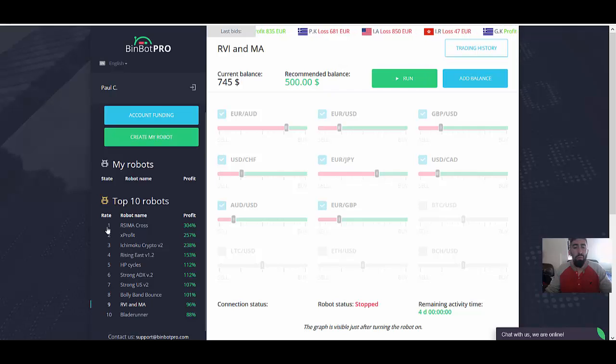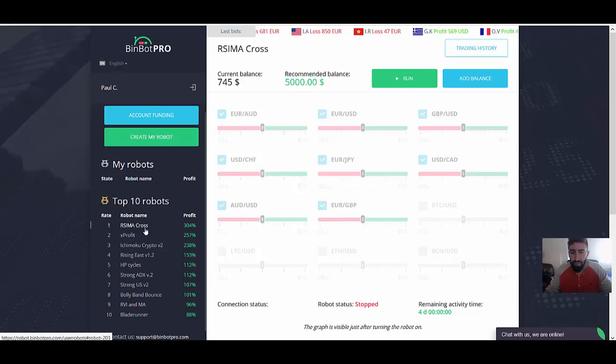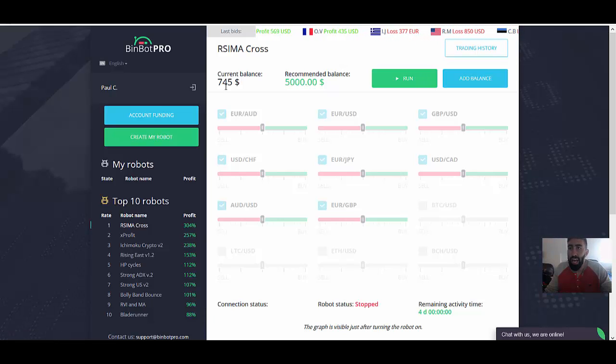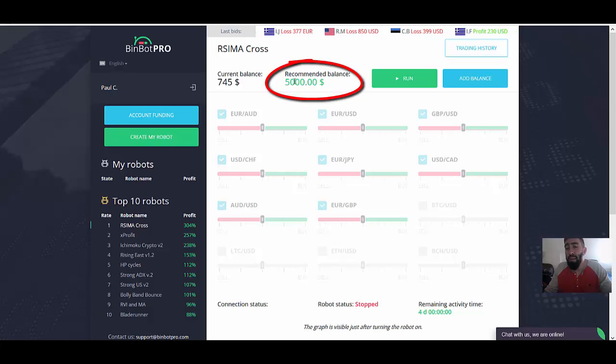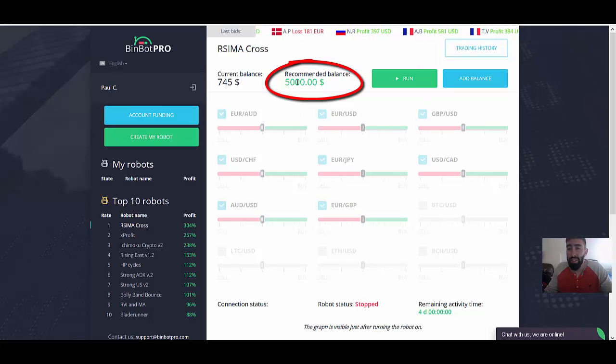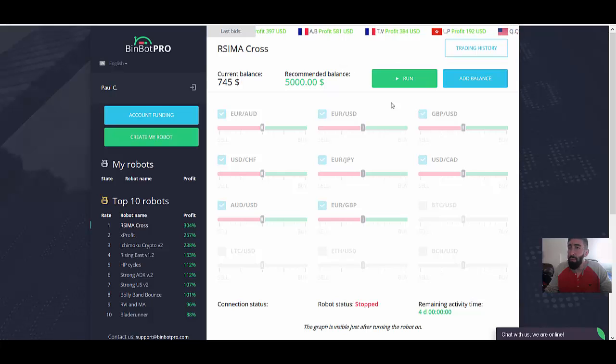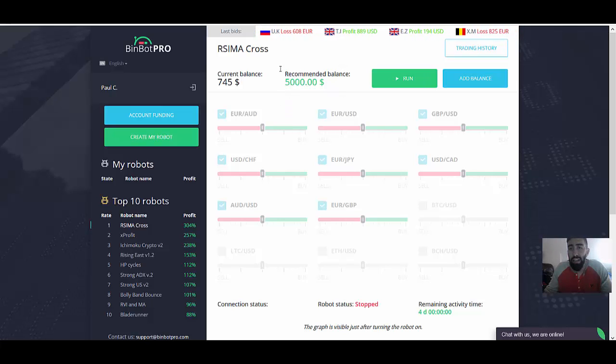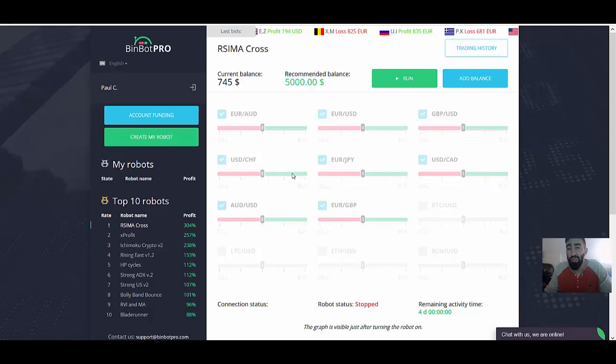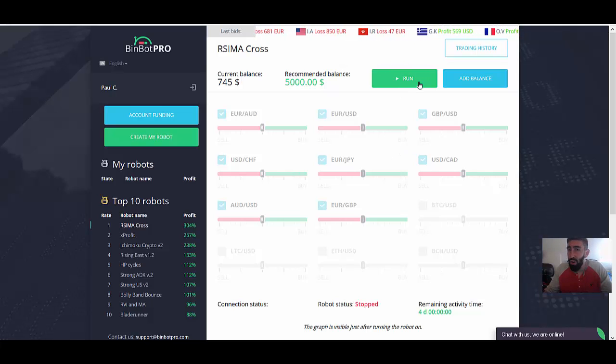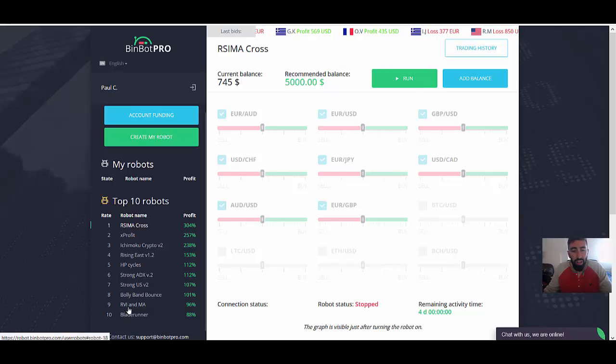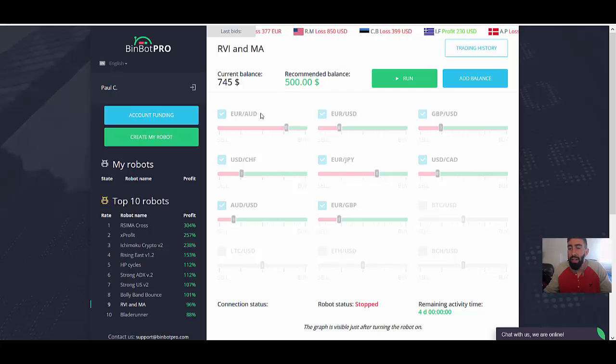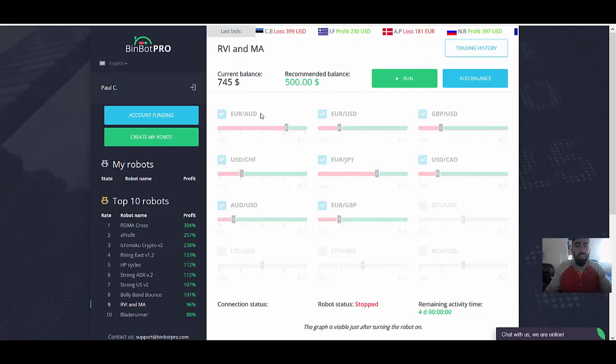But what you have to pay attention to is let's say if we look at the number one robot, the RSI and MA Cross, if you'll notice, current balance that we have so far is 745. But the recommended balance for this robot is $5,000. Now, it's not saying that you have to deposit $5,000 in order to trade and use this robot. But personally, I would not do it if you're starting with a small amount. Because what I assume will happen is that if you run with the RSI and MA Cross, it is going to place larger trade value amounts. So you don't want to risk too much money using one of these larger robots if you have a small account.